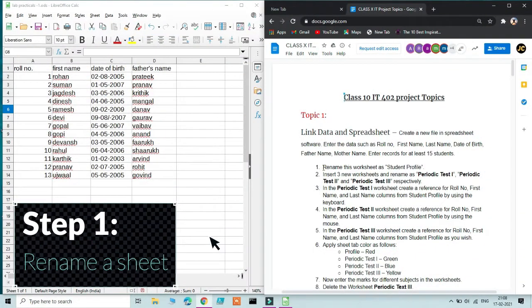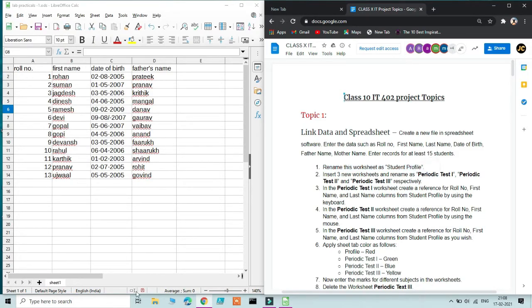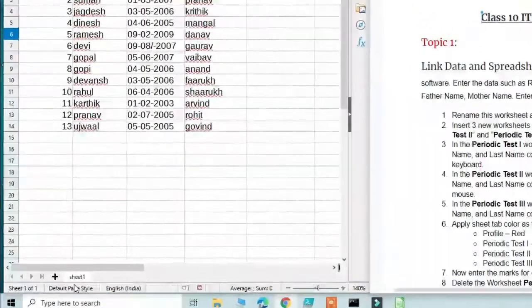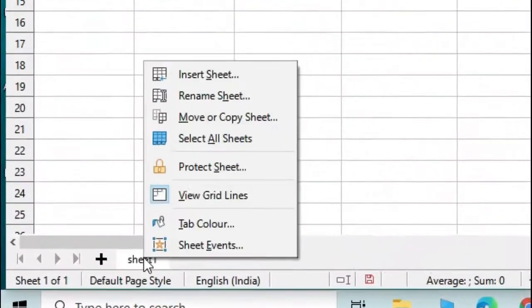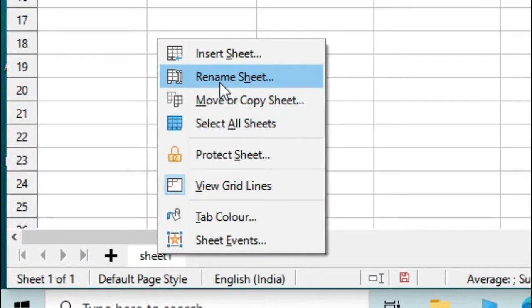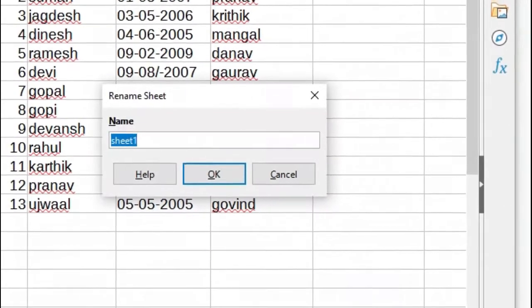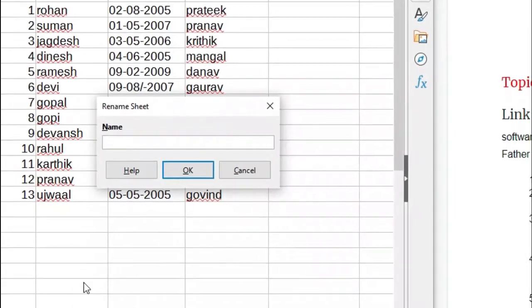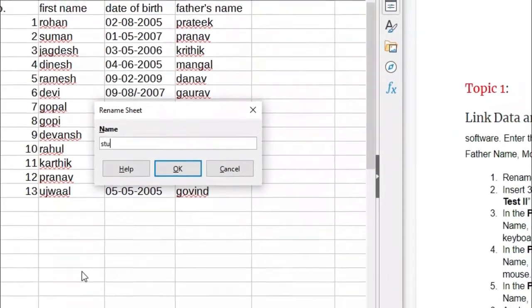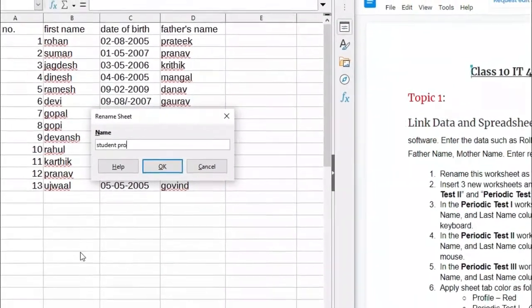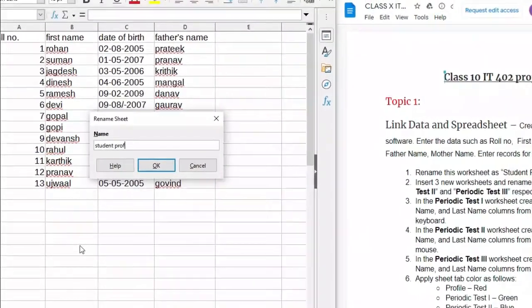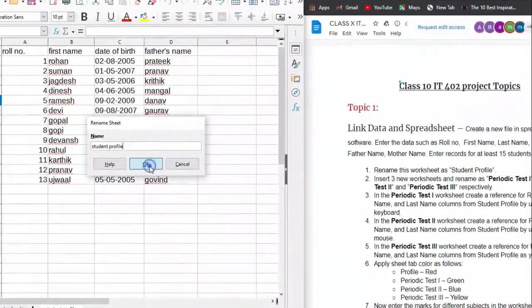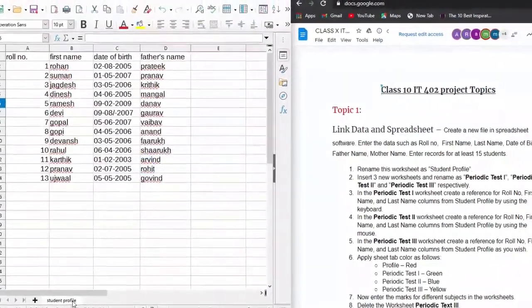The very first step is to rename the worksheet as 'Student Profile.' By default it's always Sheet 1. To rename it, simply right-click on the tab and from the context menu select Rename Worksheet. You get a dialog box — type in 'Student Profile' and click OK. Your sheet is now renamed, so that's the first step done.